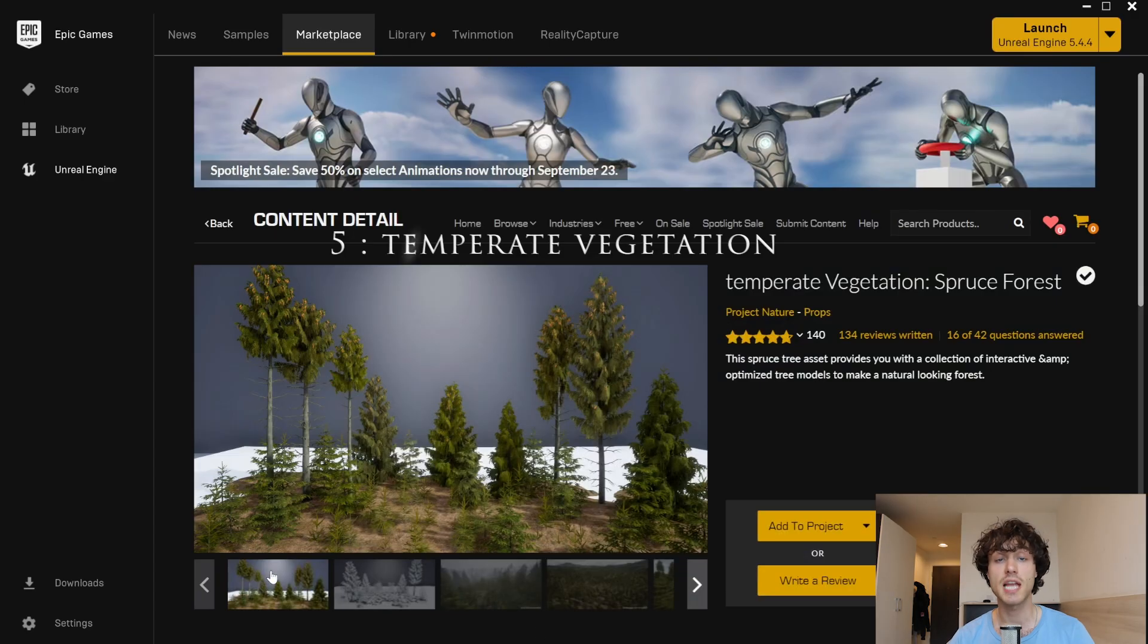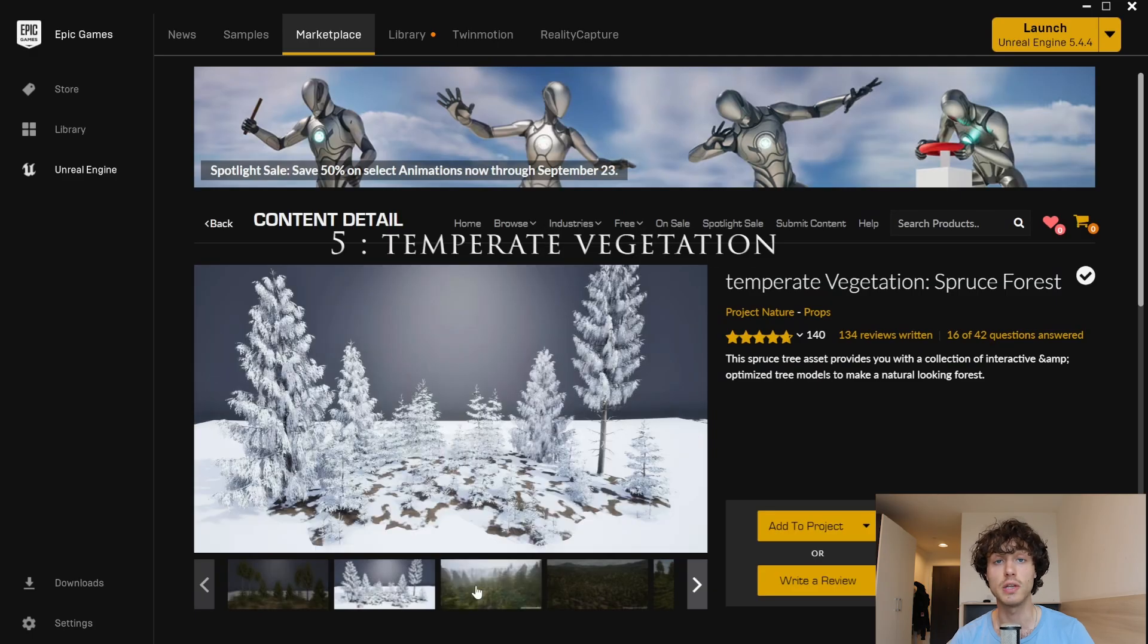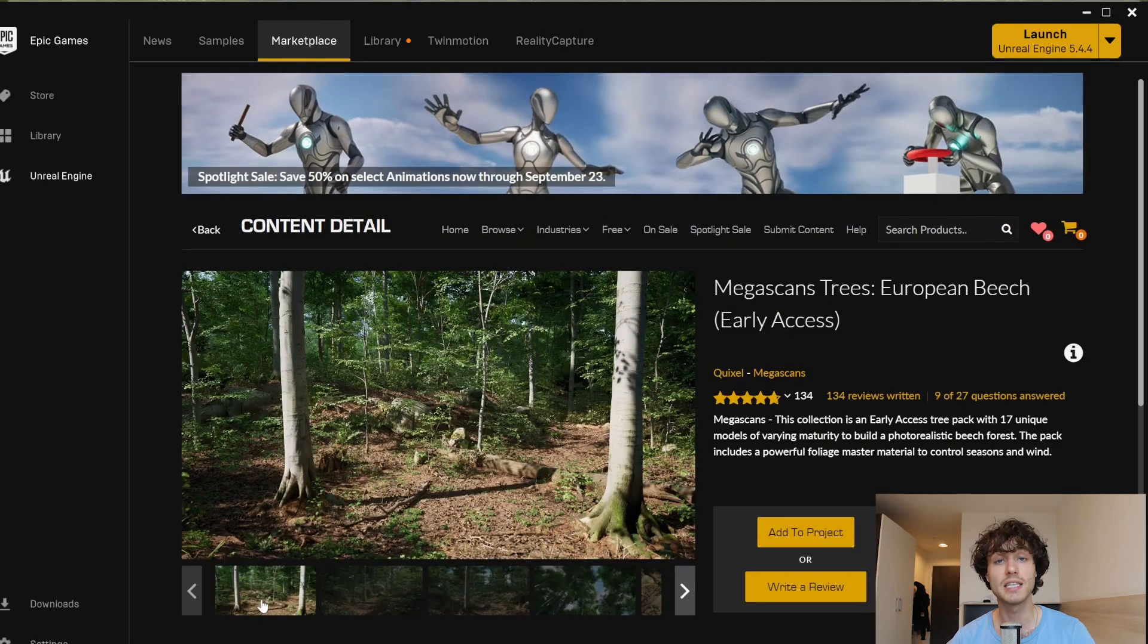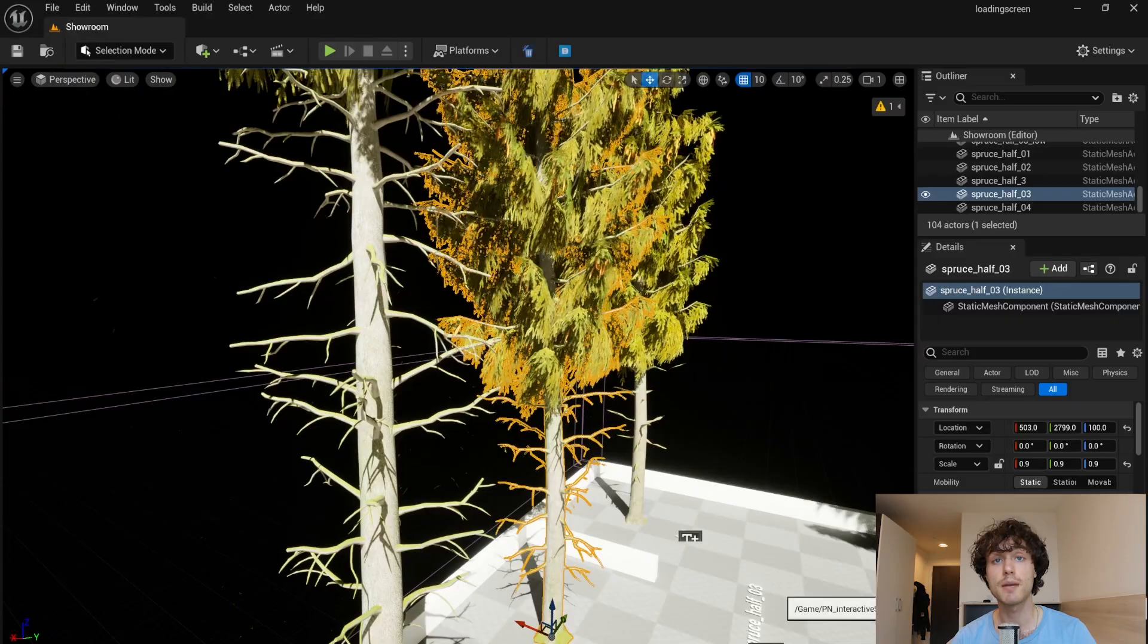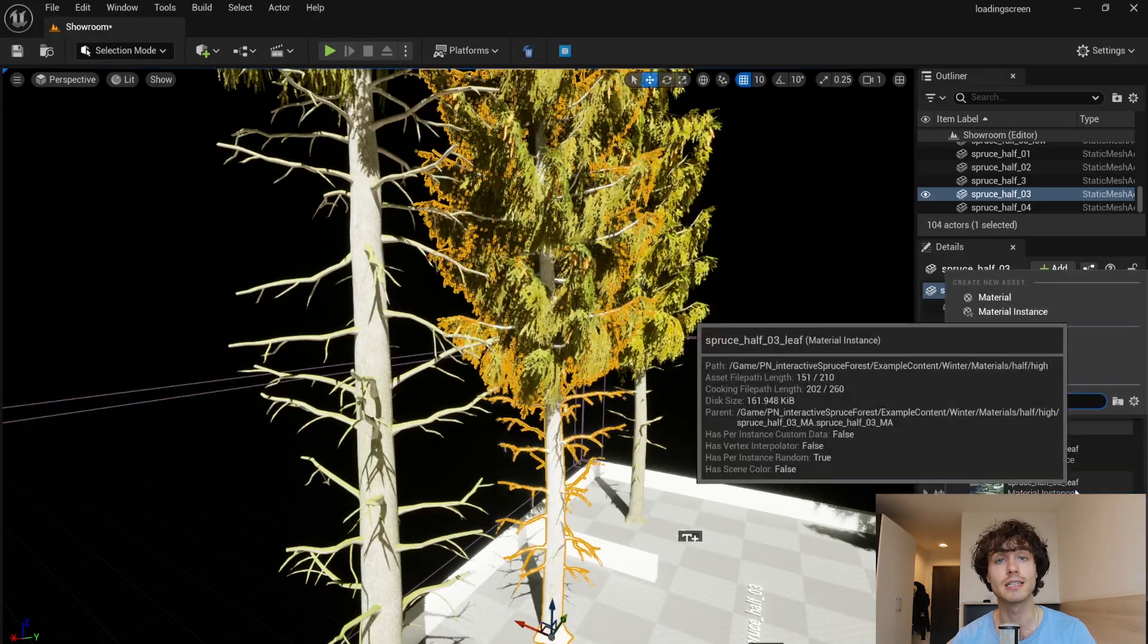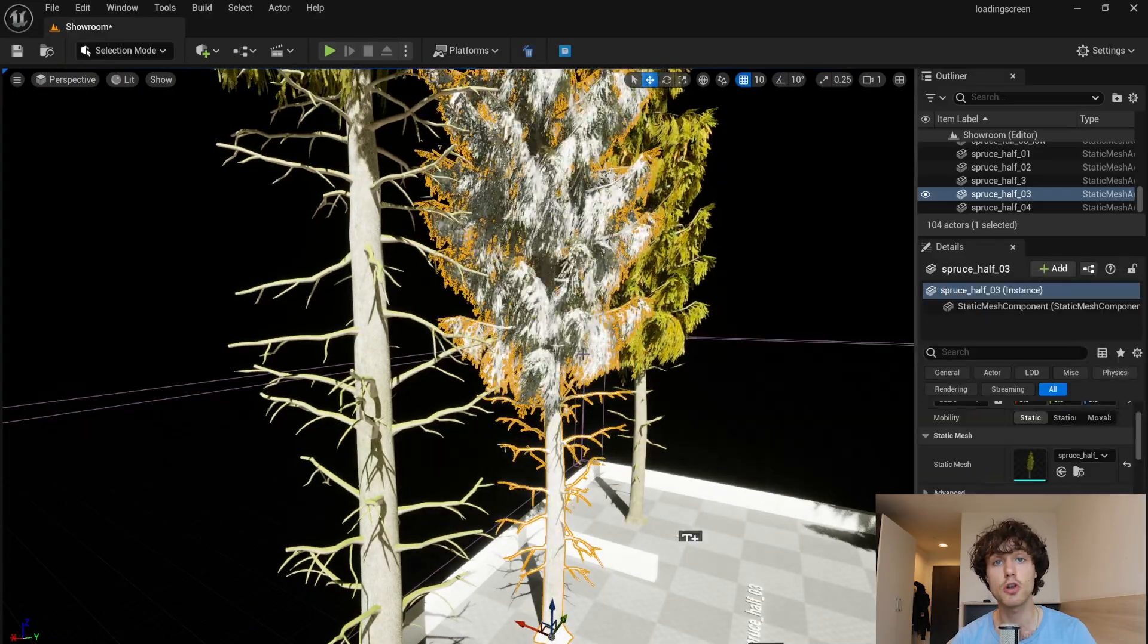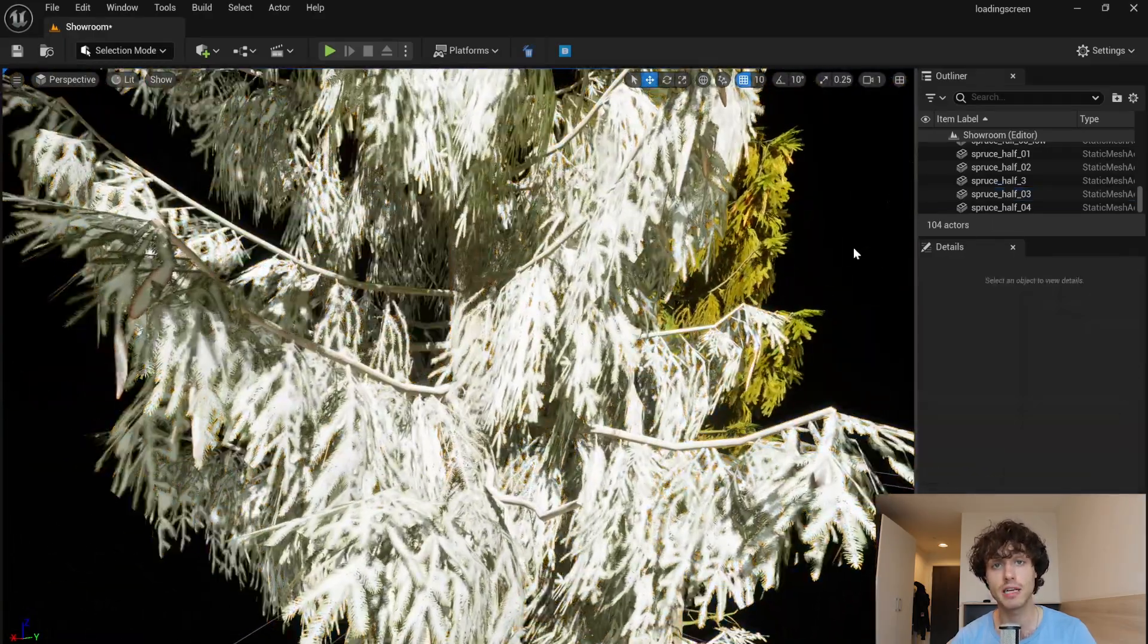Temperate vegetation is a great alternative to the Quixel assets. These can be quite heavy on your graphics card. The added bonus of temperate vegetation is that it comes with a snow material which is very convincing.